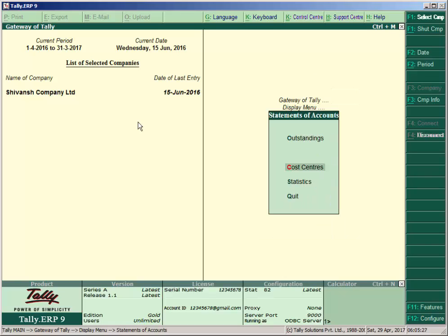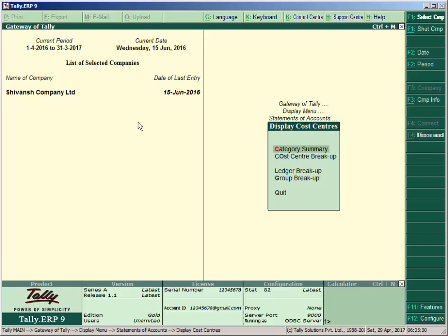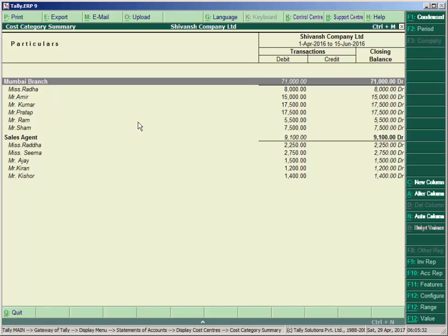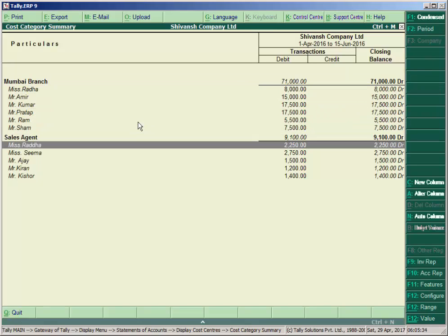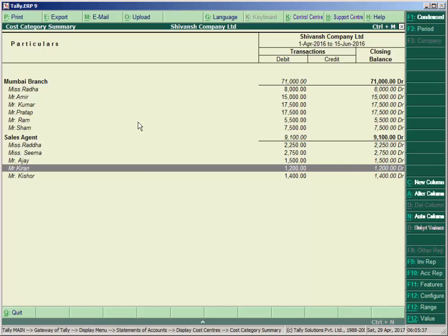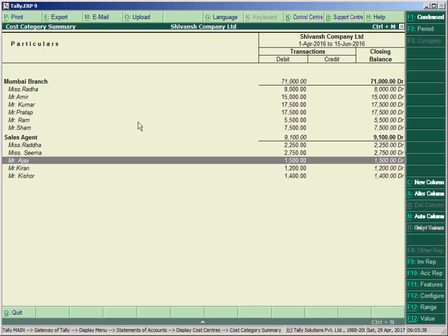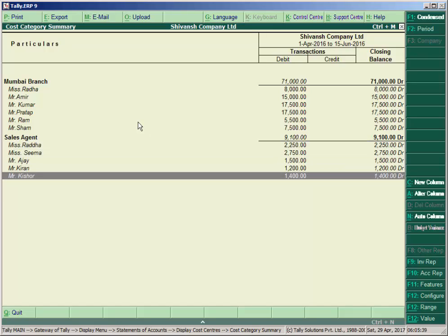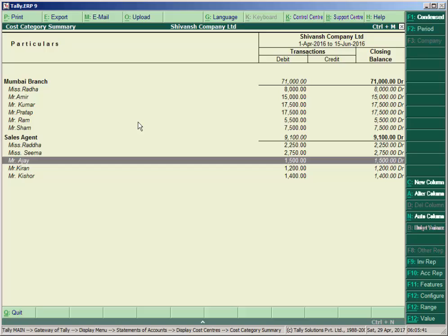Press Escape key, go to Display, Statements of Account, and here the cost centers are for reporting—the Category Summary. You see here the cost centers and category summary is allocated.